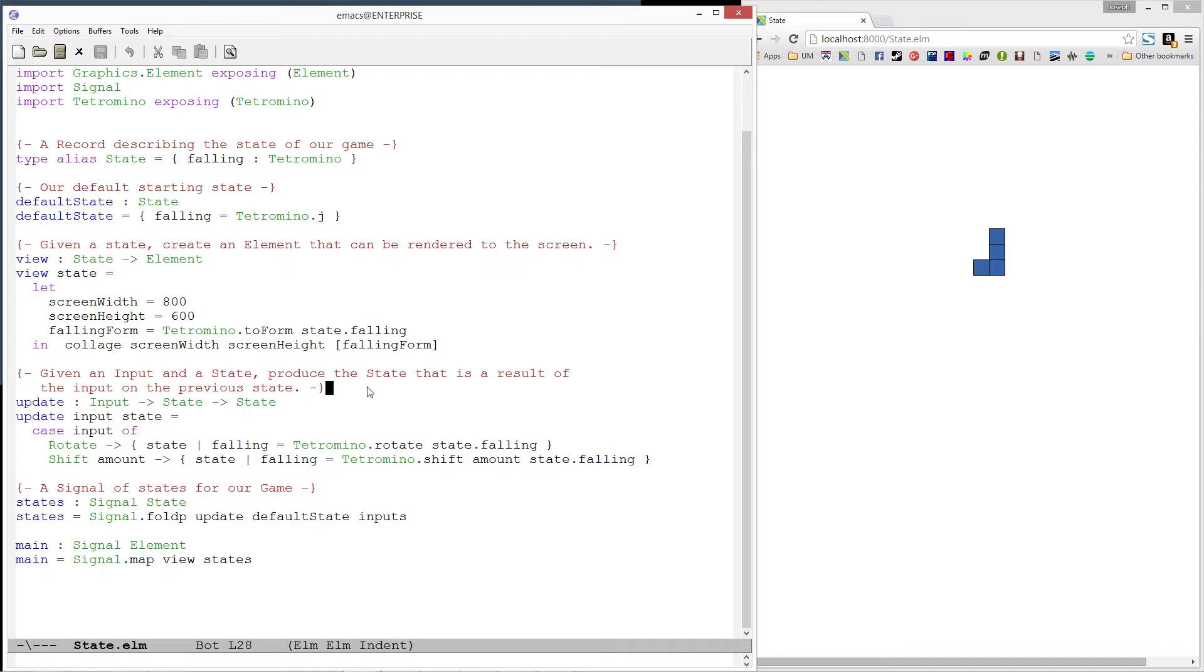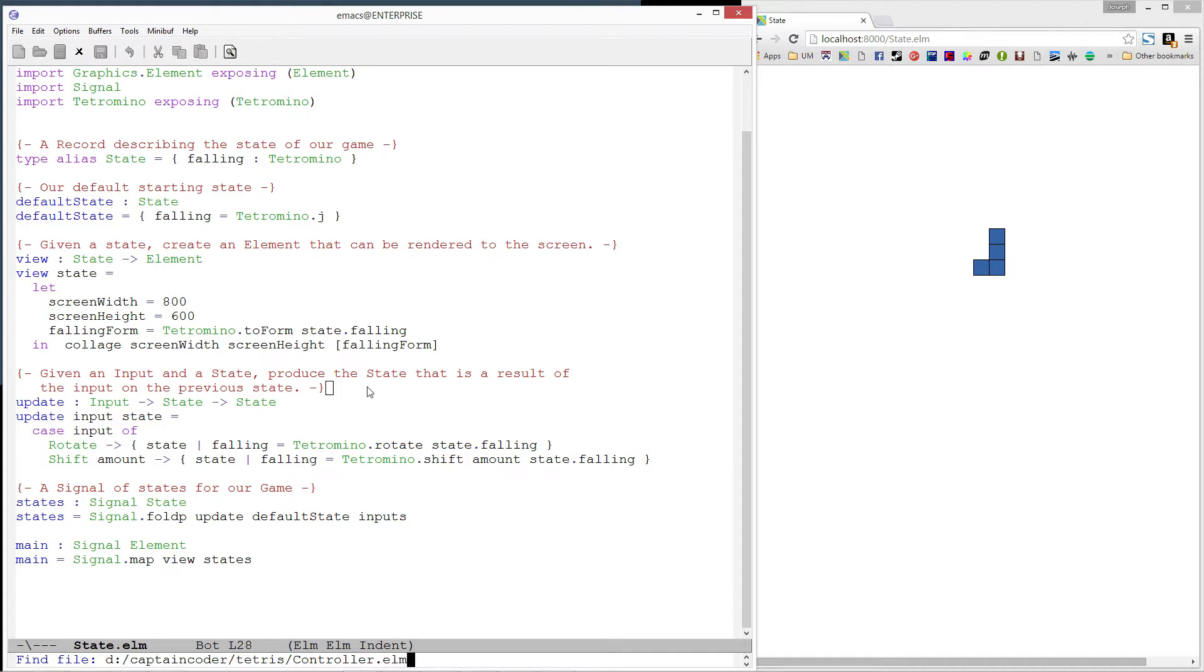In this video, we'll continue by adding an input called tick, which we'll use to move the Tetris piece on the screen downward. Let's start by opening up our control module.